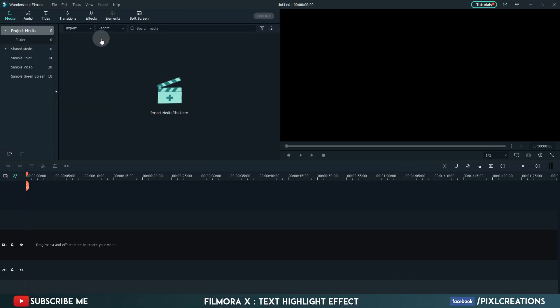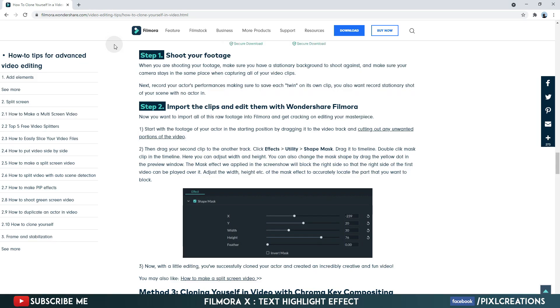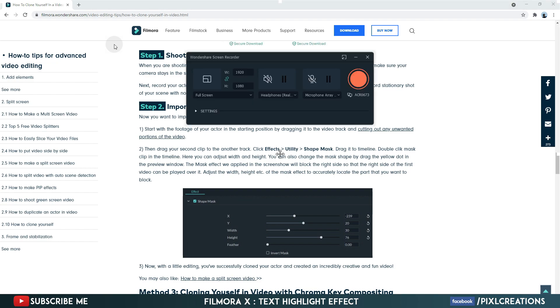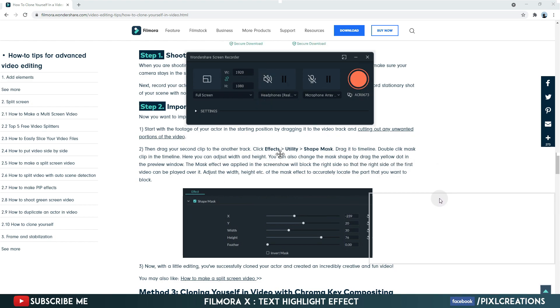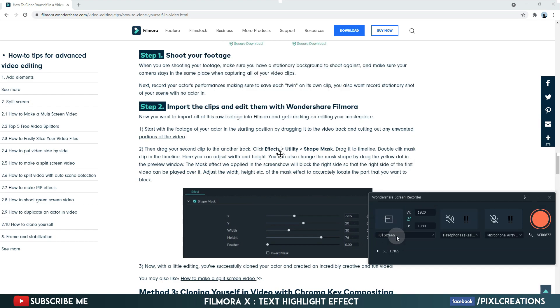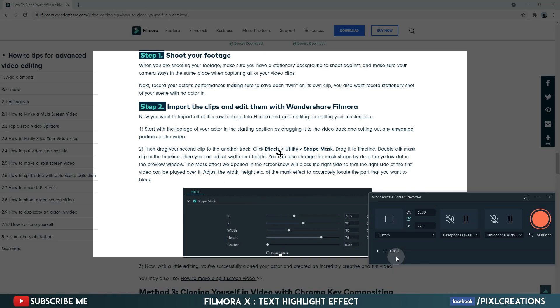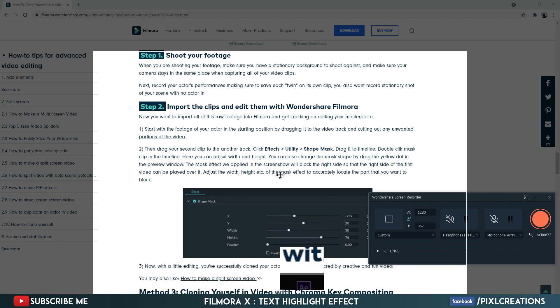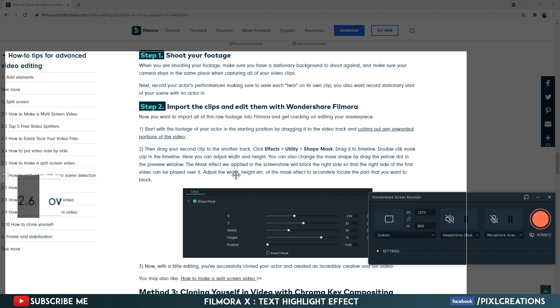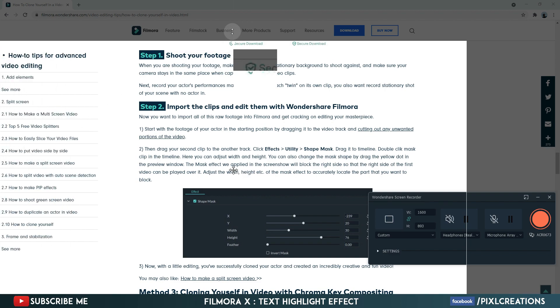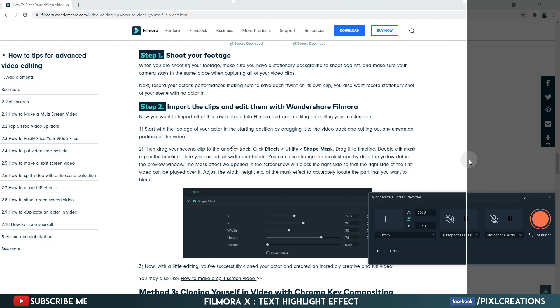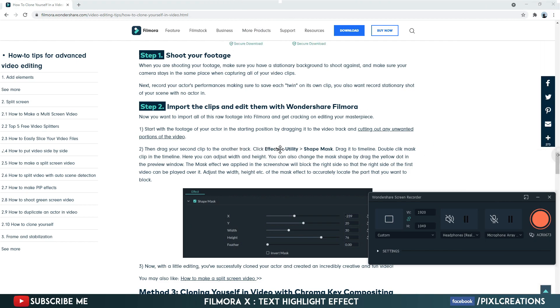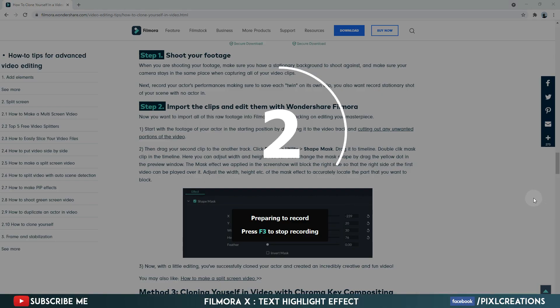First open Filmora Screen Recorder. Choose Custom. Highlight the area you want to record. Record video around 15 seconds.